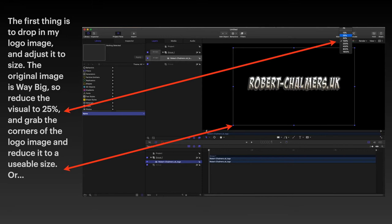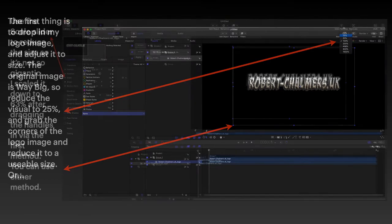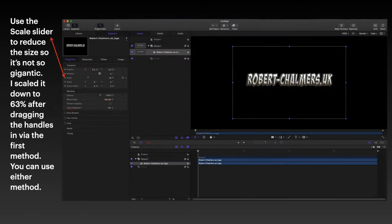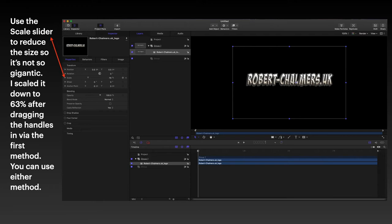But sometimes it's just as easy as the other way. Because there is, as with everything, another way. Use the scale slider, which is over the left hand side. You can see the properties turns blue there, if you click on properties.